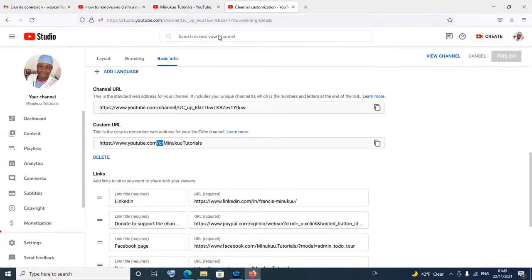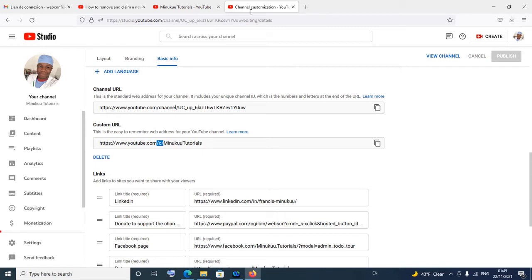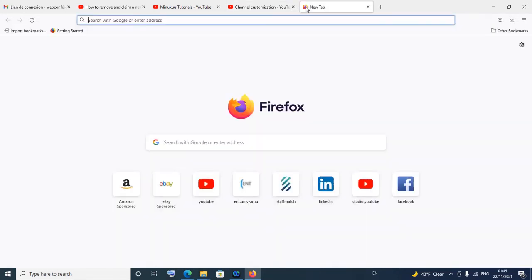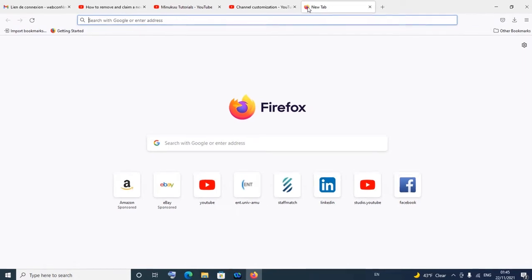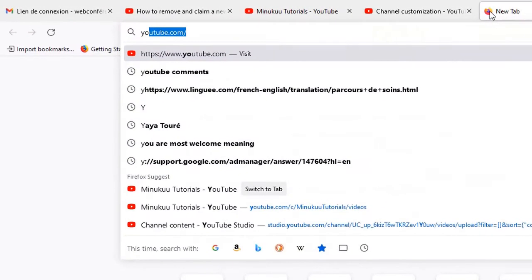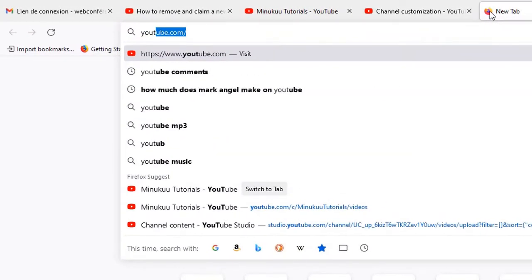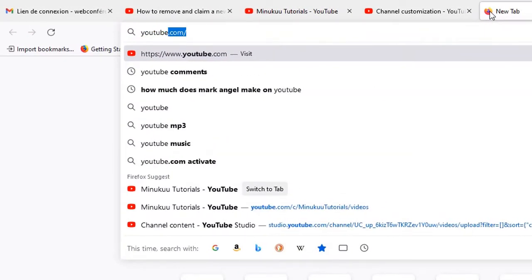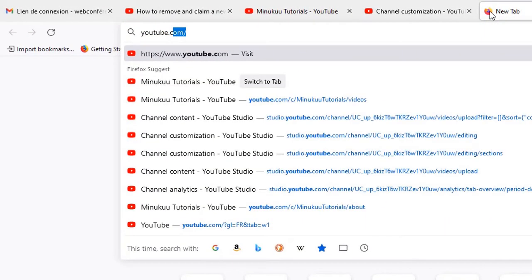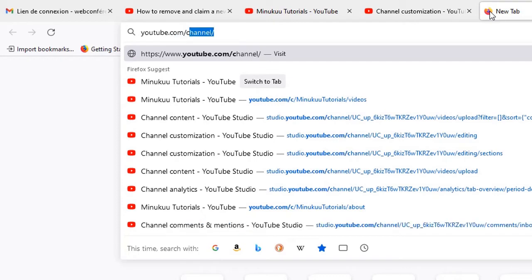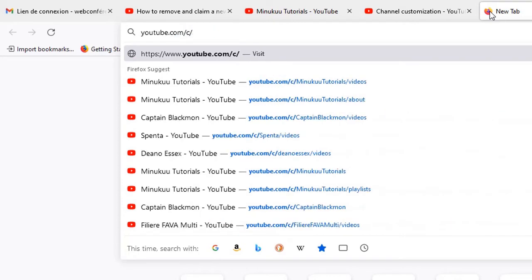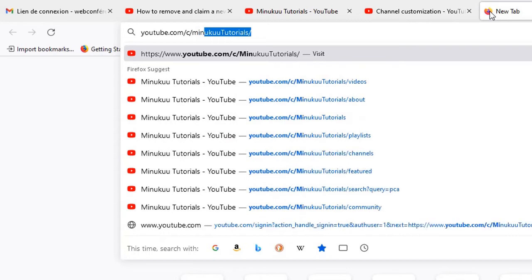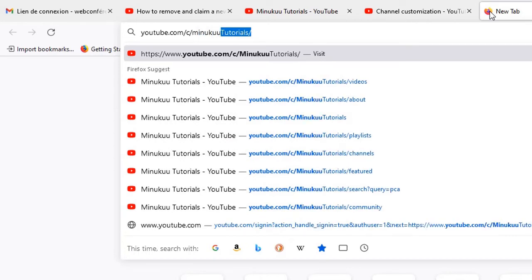So first of all, I'll try to visit my channel with youtube.com/c/MinukunTutorials. Let's see - it has even popped up, so I should hit enter.